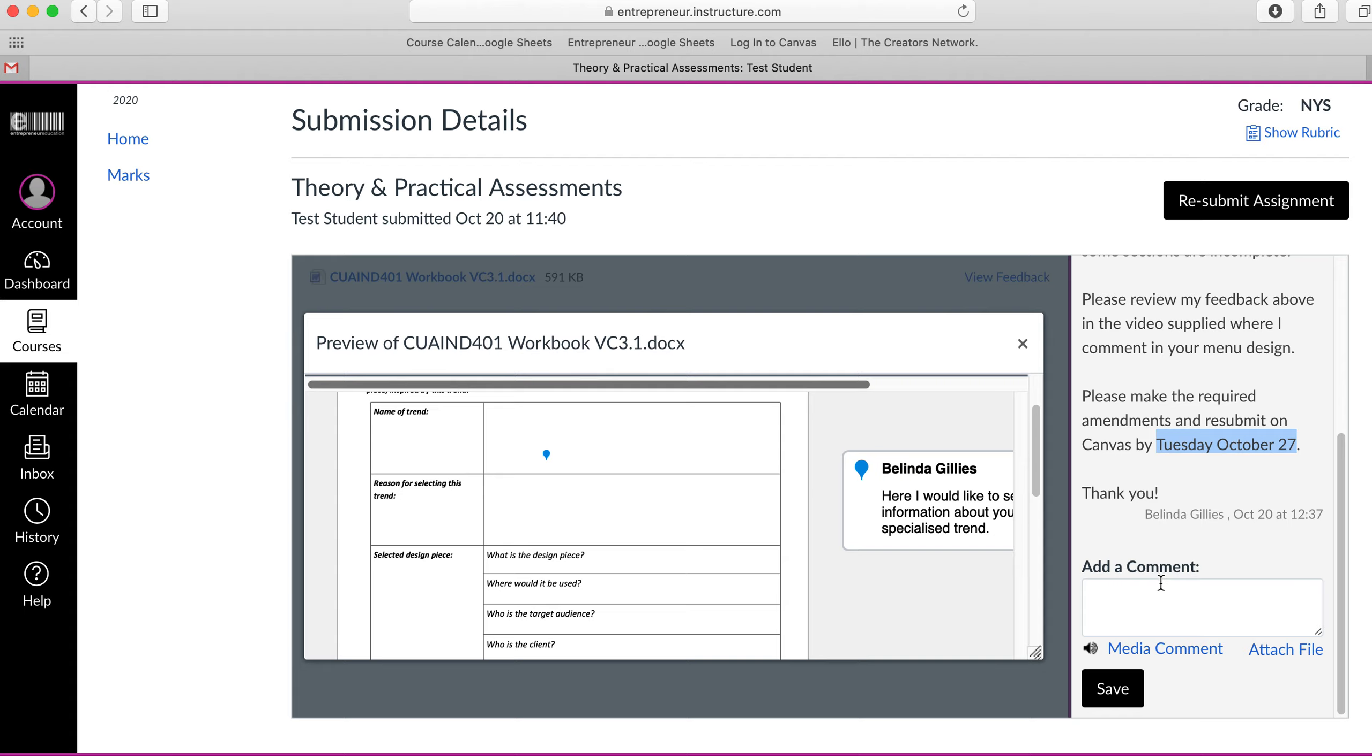However, there's a section here where you can still write a comment to your mentor. You can attach a file, but Entrepreneur do not mark any assessments attached through this comment section.